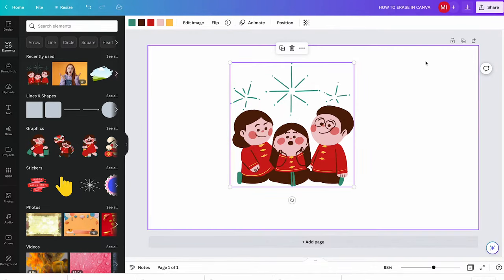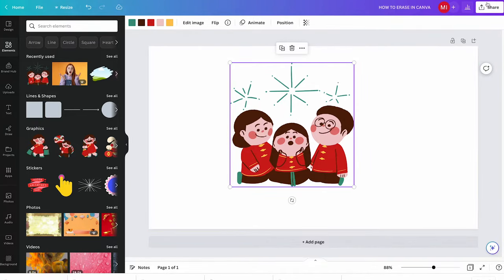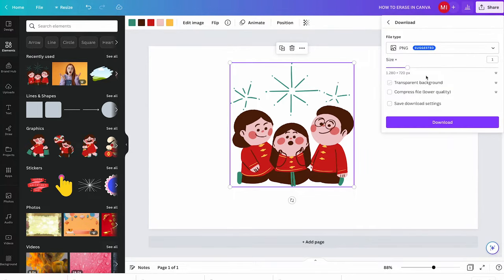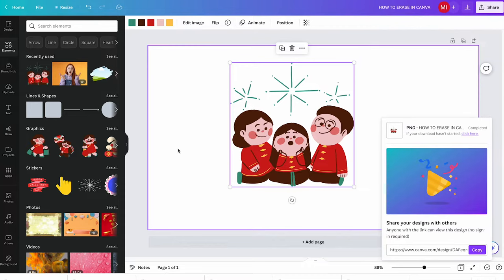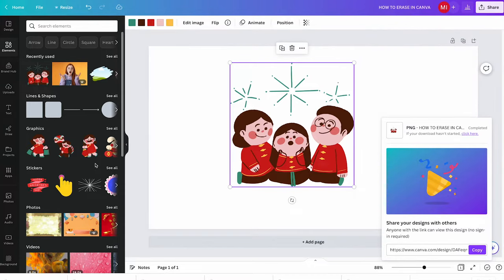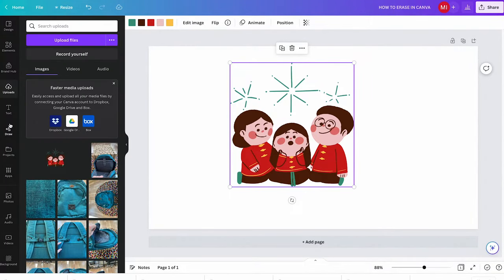If you do have a Canva Pro account, simply click on the element, then in the upper right corner click on Share, then click on Download. Make sure under file type it says PNG, and make sure that the transparent background option is ticked, and then click on Download. Once the file is downloaded, re-upload it to Canva by locating the file on your computer and simply drag and drop it into this section here.